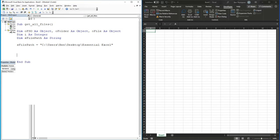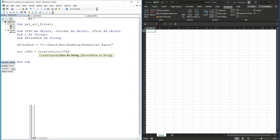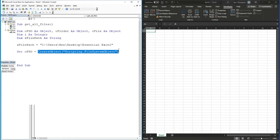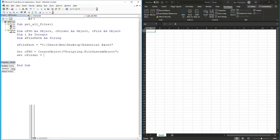The next thing we're going to do is define our objects. The first one is: 'Set oFSO = CreateObject("Scripting.FileSystemObject")'. You can now see what FSO stands for - it's FileSystemObject. This is where we create the object so the code can understand what we're talking about. Next we go: 'Set oFolder = oFSO.GetFolder(sFilePath)'.